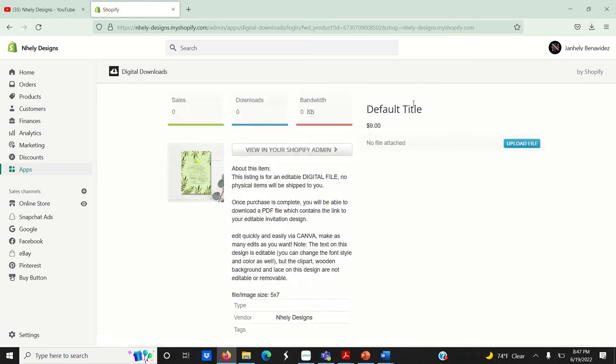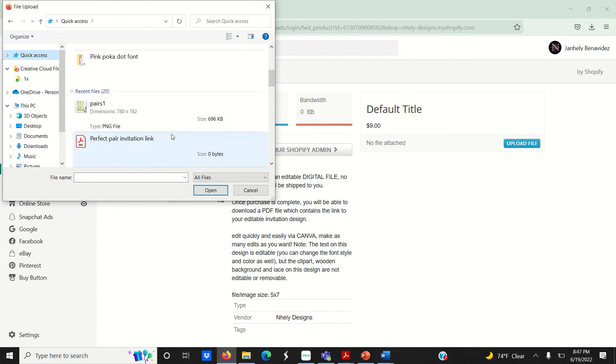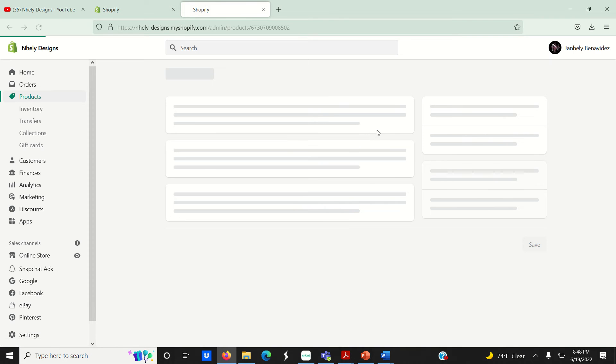Now click here to upload your file. After your file has been uploaded, click here on view in your Shopify admin, and this will take you back to your draft listing window.